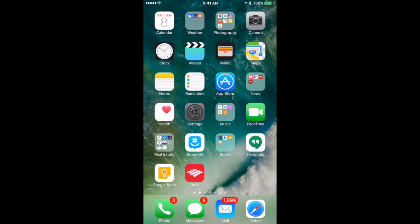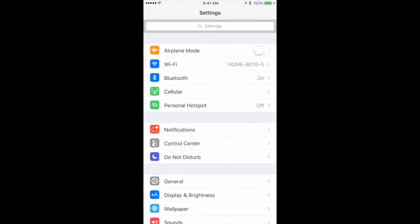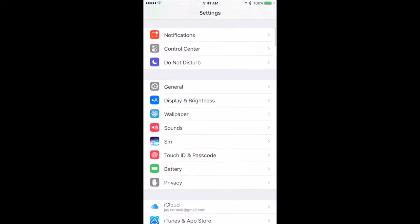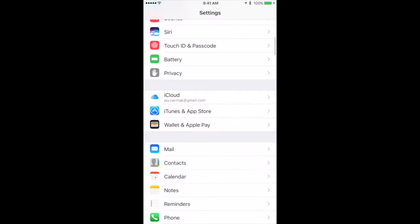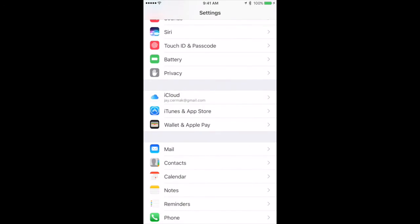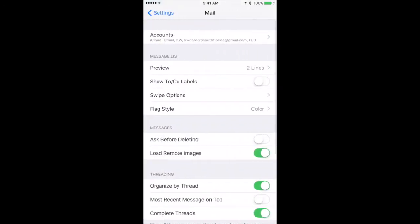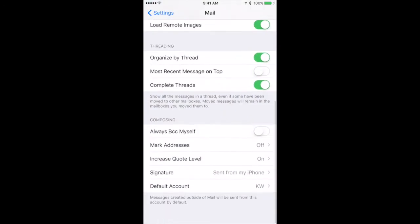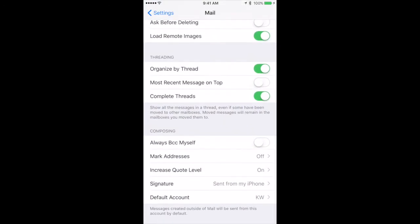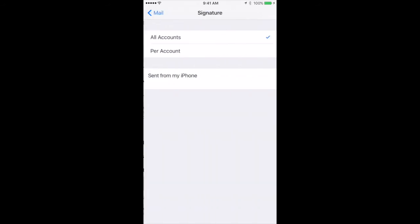To do this, we're going to come to the Settings app. In Settings, you're going to scroll down to the word 'Mail' and all the way at the bottom you're going to find 'Signature.' Now the default, which is very generic, says 'Sent from my iPhone' for all accounts.